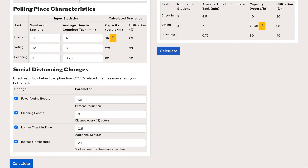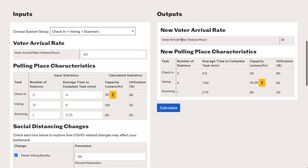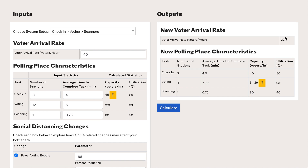If we click Calculate, we now see a different table on the right than on the left. The voter arrival rate has decreased from 40 voters per hour to 32, reflecting the increase in absentee participation. The check-in step takes longer to complete, which has impacted both the capacity and the utilization. There is a large reduction in the number of voting booths and an increase in the average time to complete voting due to the fake voter sent in to clean the booths — again impacting capacity and utilization. Scanning has not changed, so its capacity remains the same, but its utilization has changed because the voter arrival rate has changed.